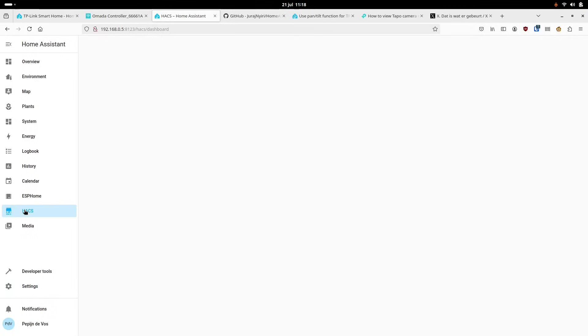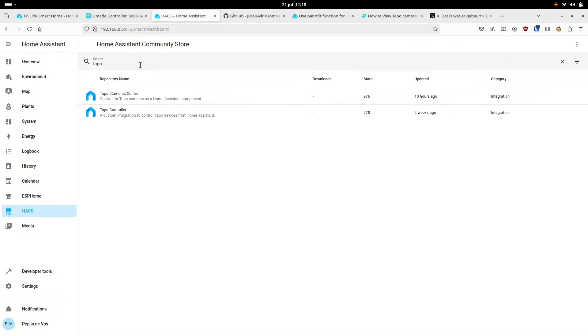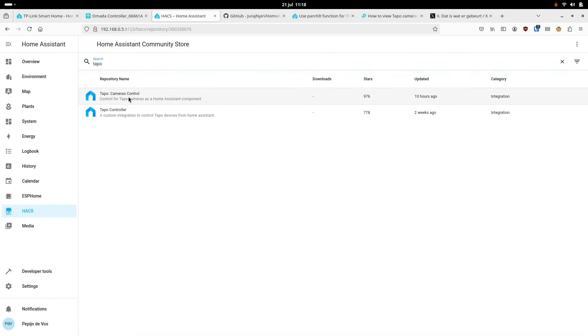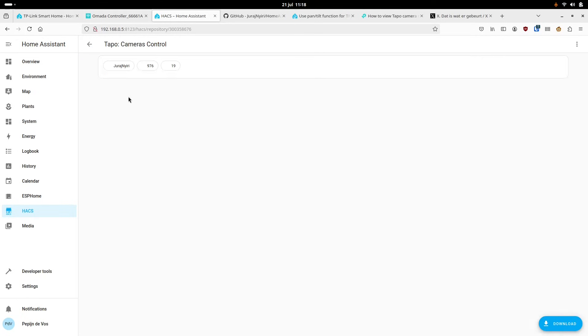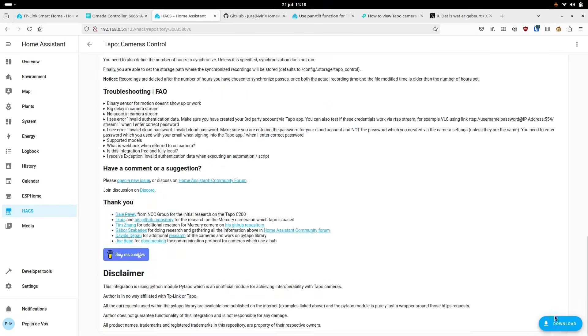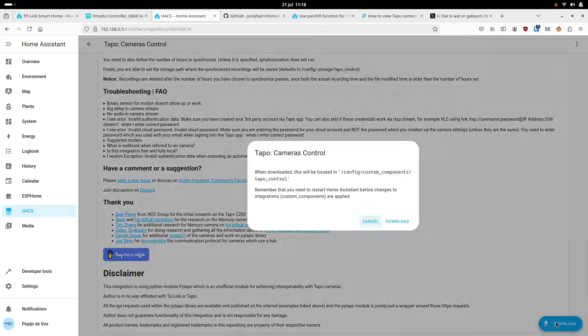So if you go into HACS and search for TAPO camera control, we can click on download and click download again. Then we can go to settings and restart Home Assistant.